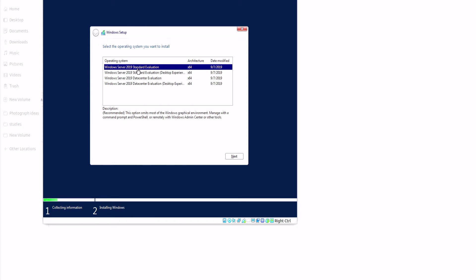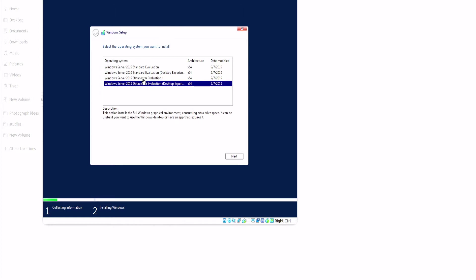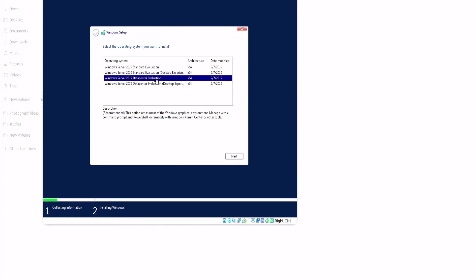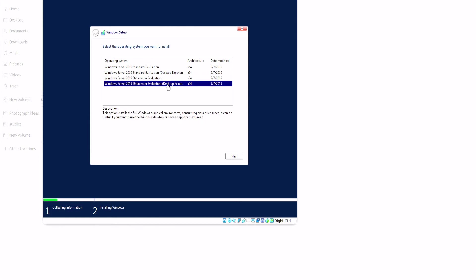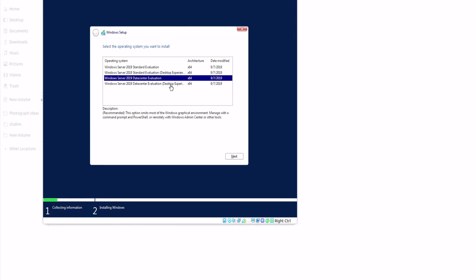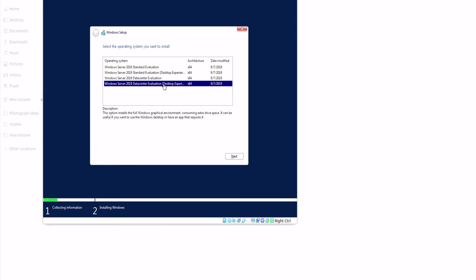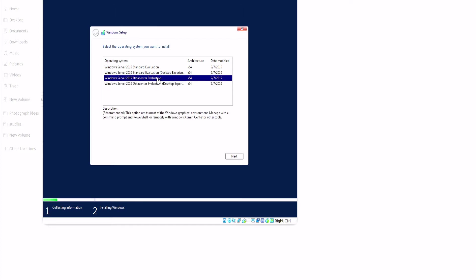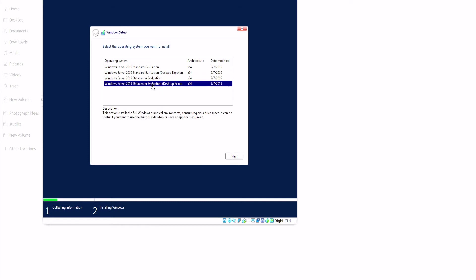From here we want to select the data center evaluation and desktop experience. If you do not select the desktop experience it will not contain the graphical user interface. If you're good with commands, PowerShell, and you know how to set up a server without using a graphical interface, then the desktop experience will not be for you. For this case scenario we will select the desktop experience and then click on next.